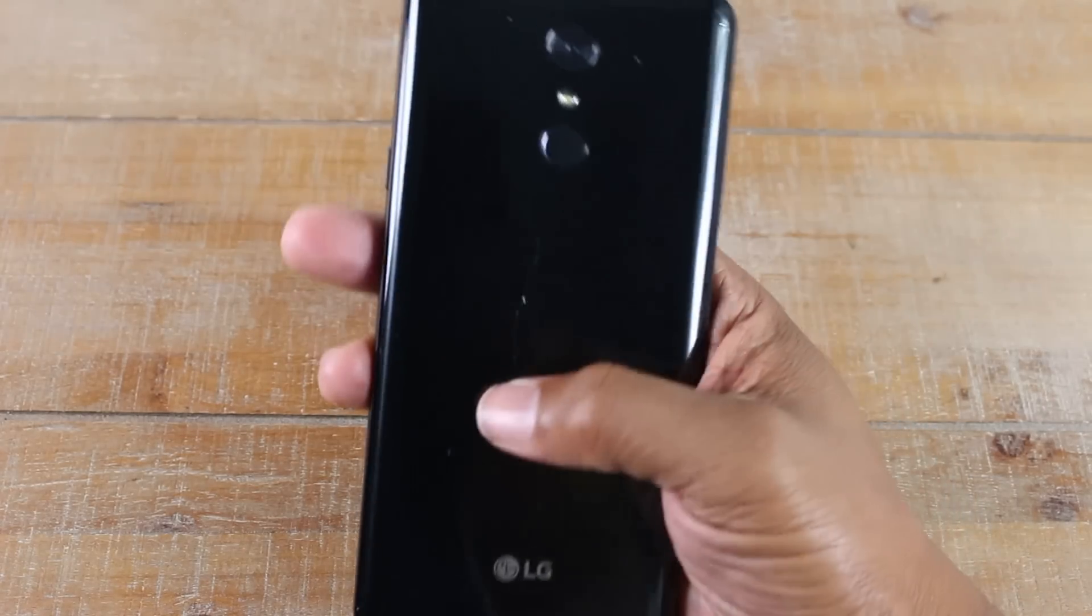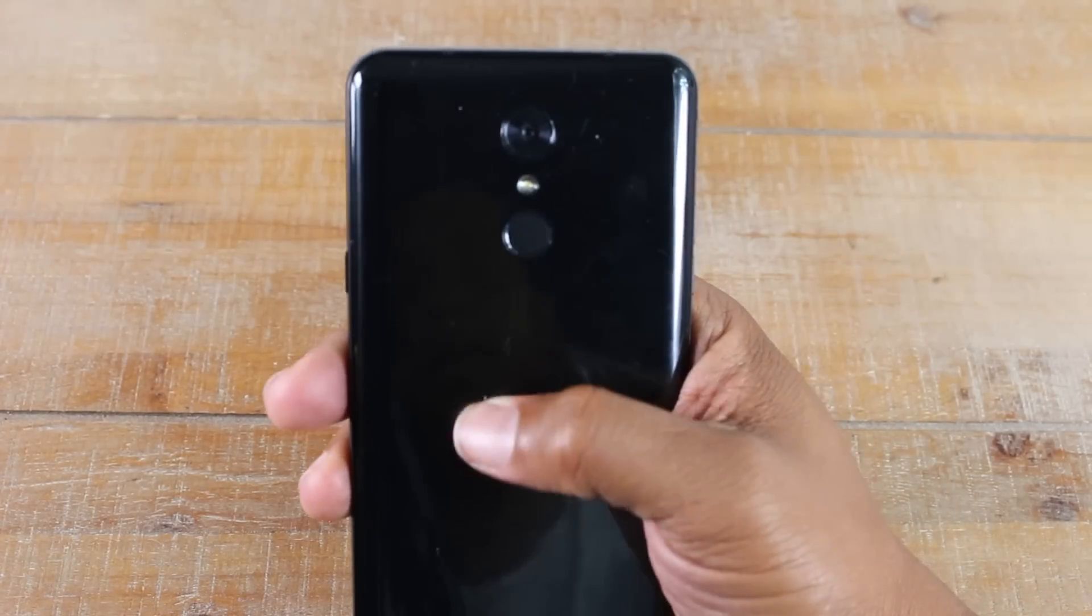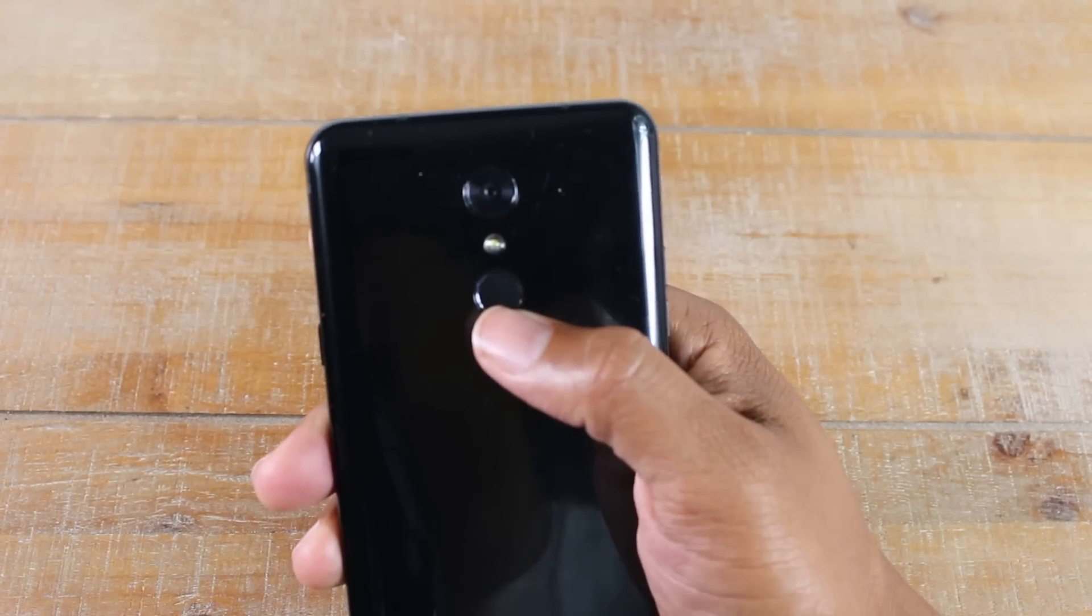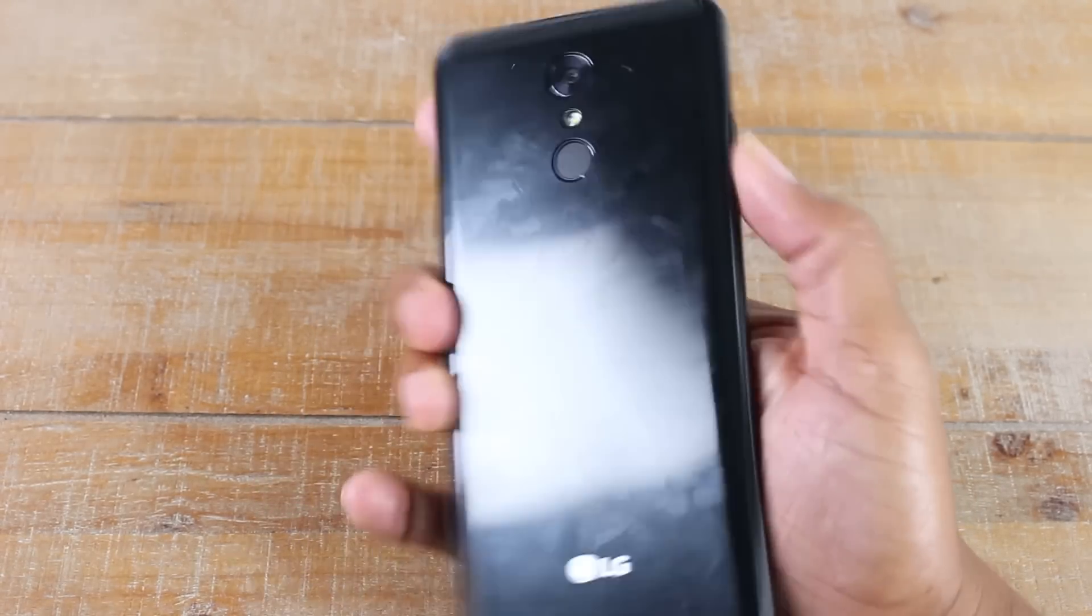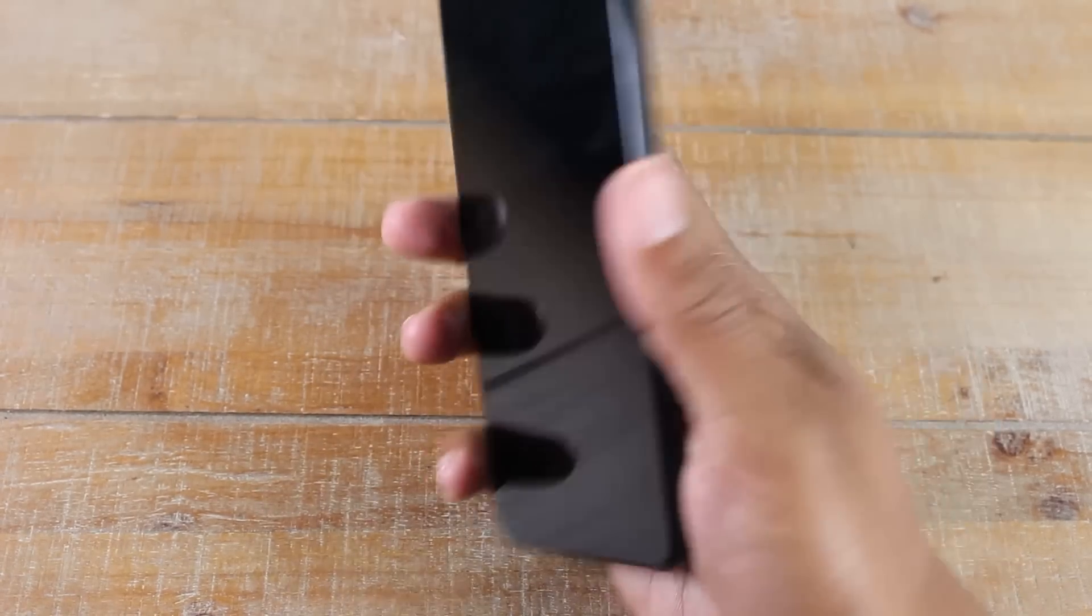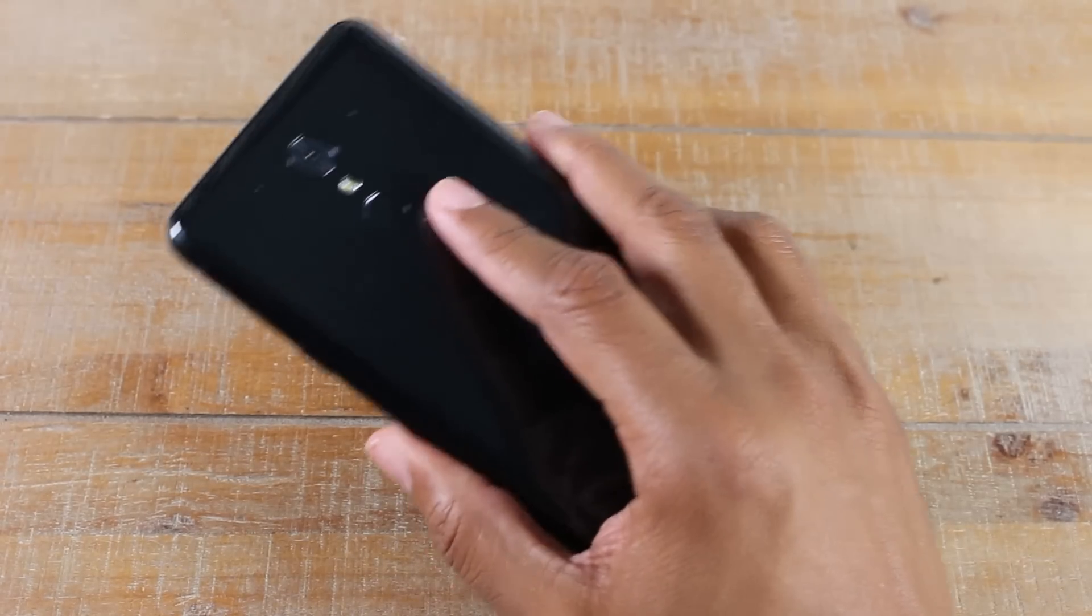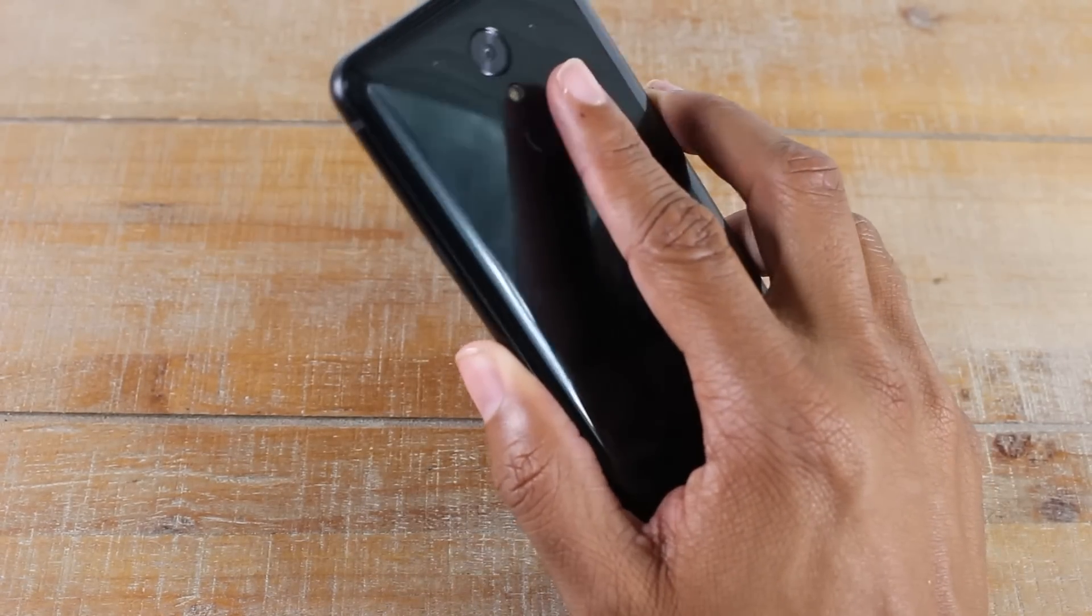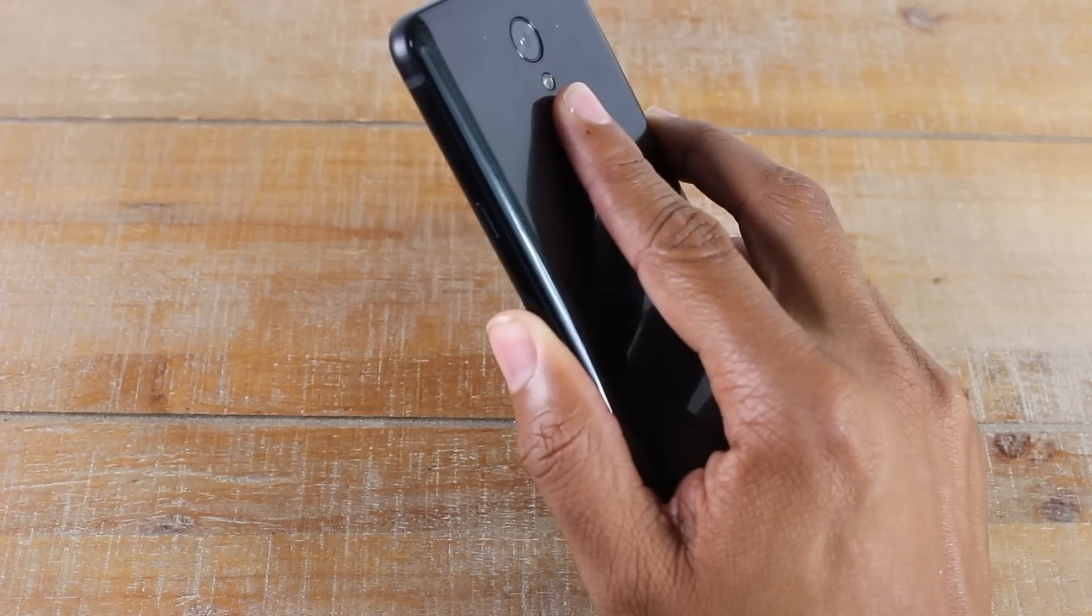Right here we do have our fingerprint scanner. Once you go to the settings and set this up, you just put your finger right here and it will automatically unlock the phone.